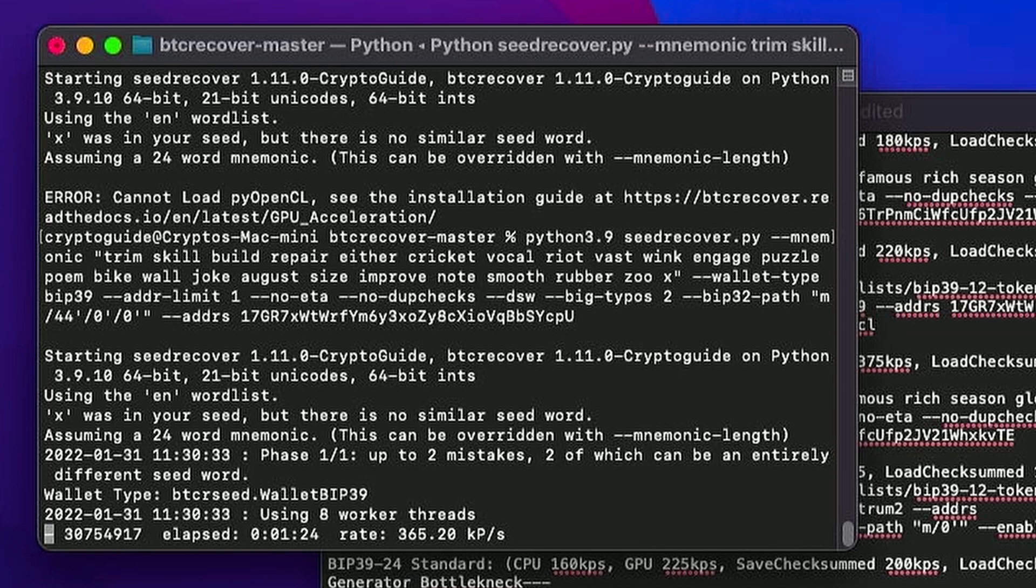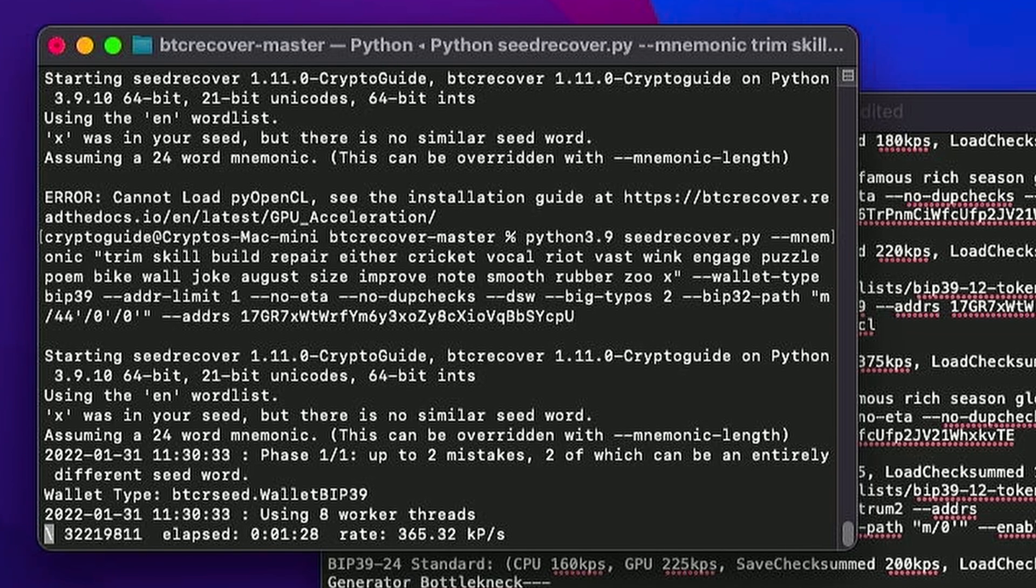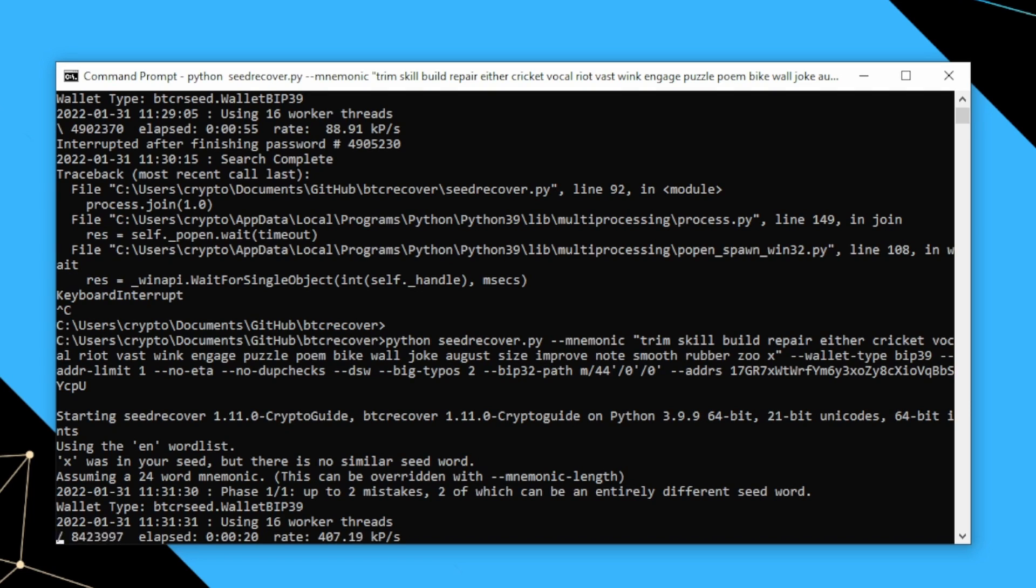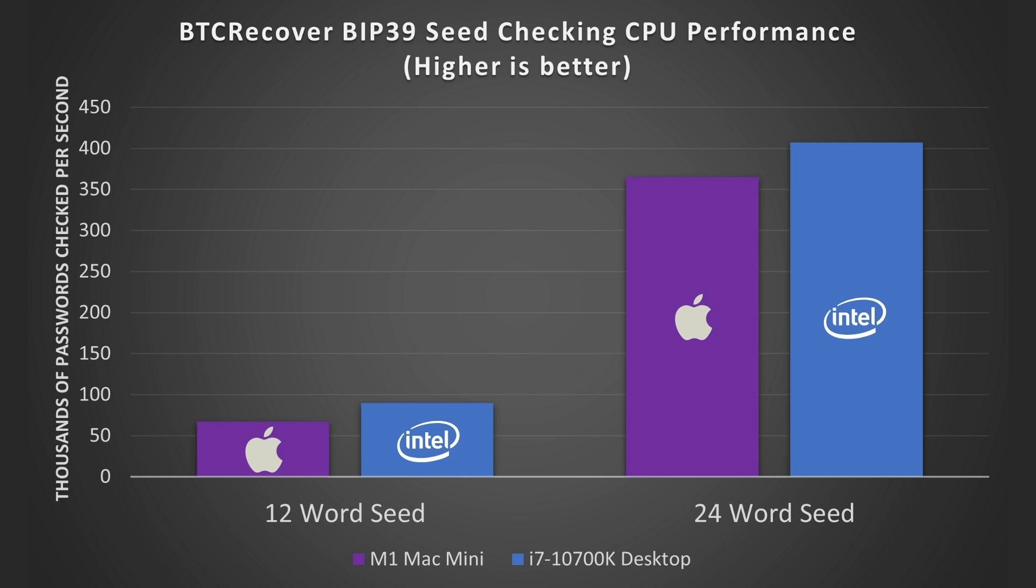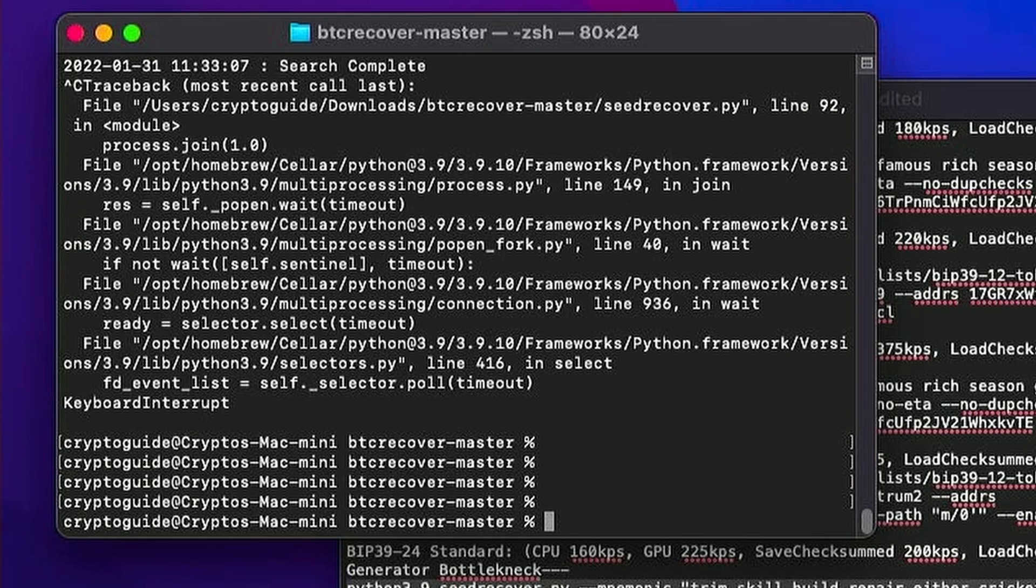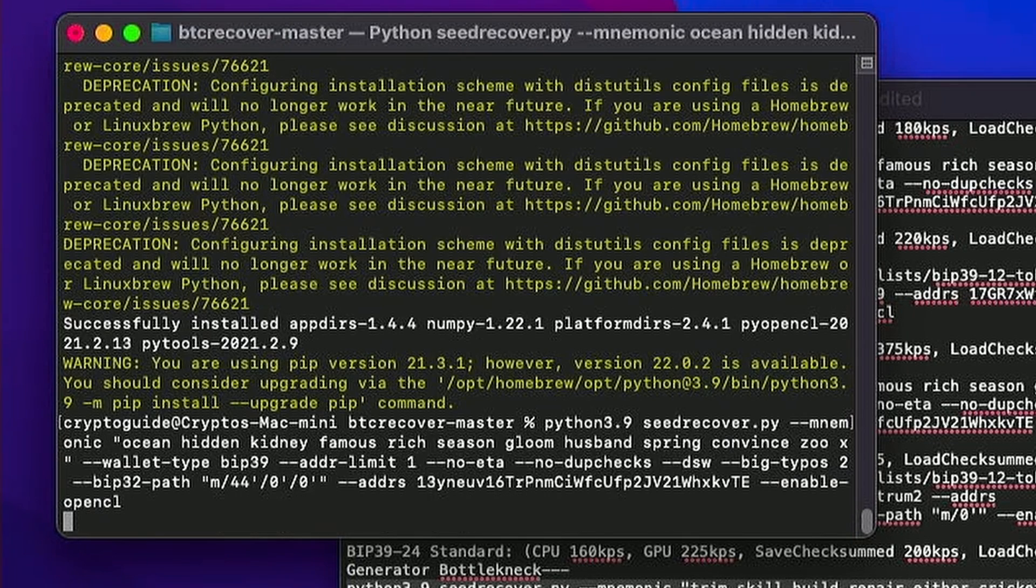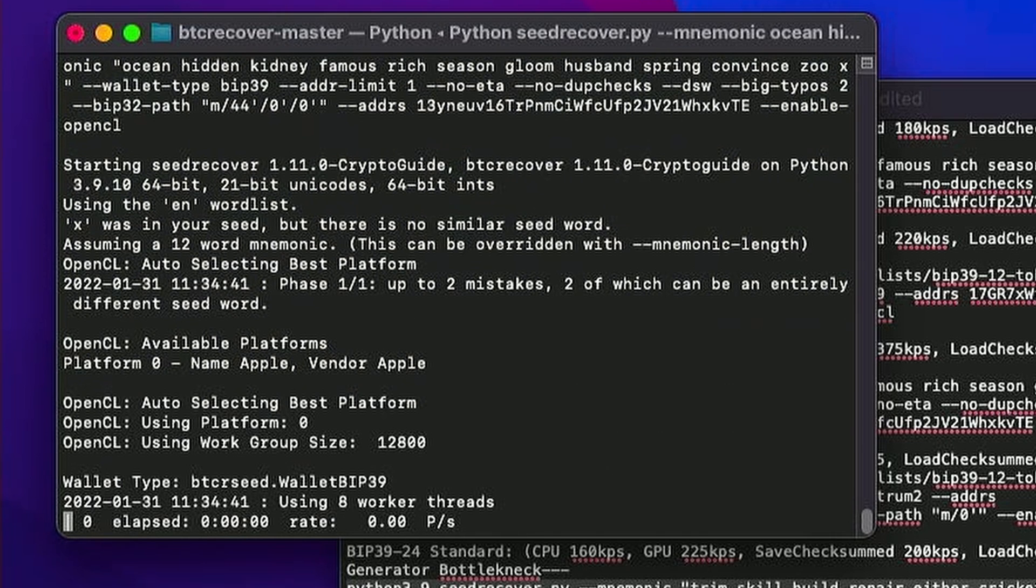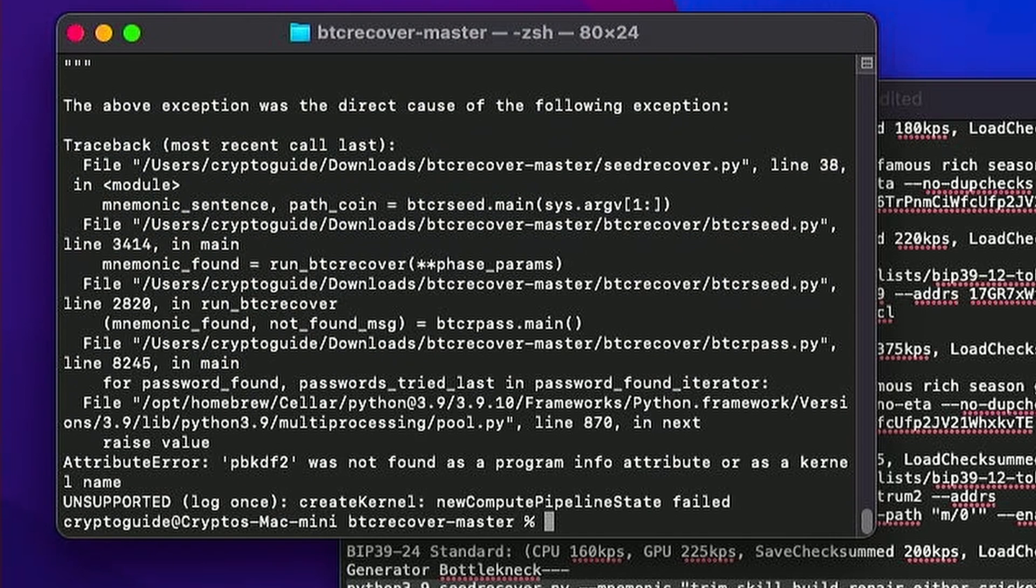And for a 24 word seed, we can see that the Mac is running at about 365,000 passwords per second. And the i7 is actually only sitting just over 400. This is really impressive performance here in that we have what's essentially a mobile class chip being able to come pretty close to a high-end desktop CPU. So let's just see if pyopencl works. Didn't like that.